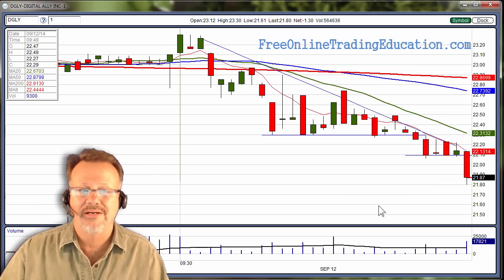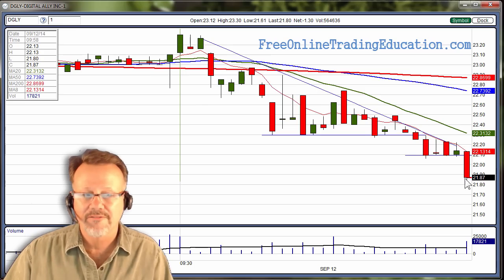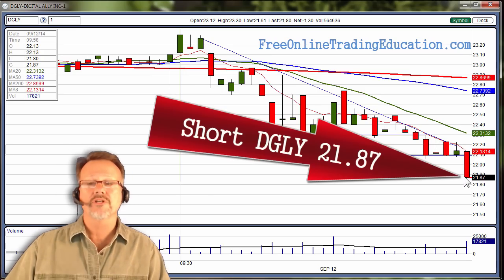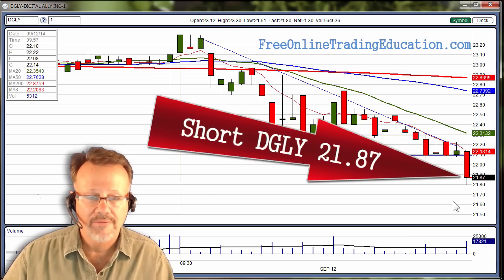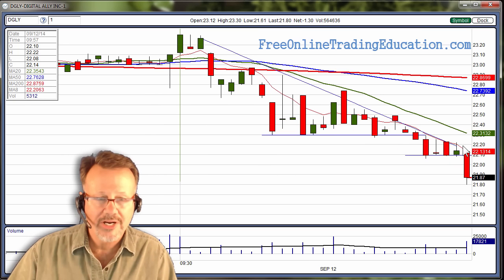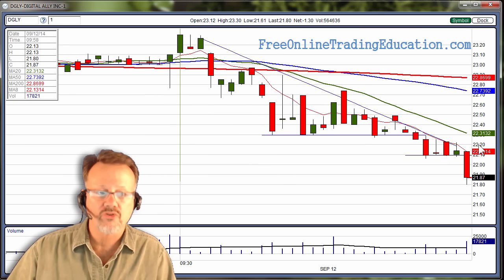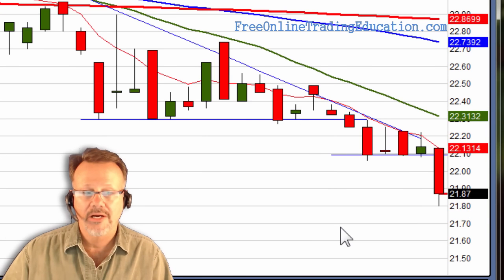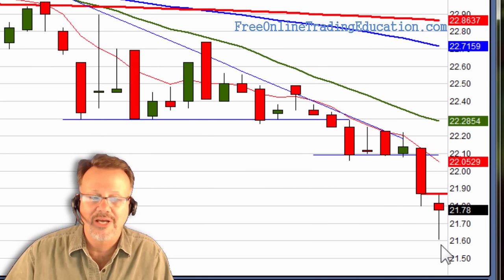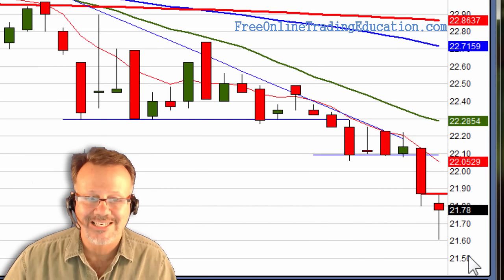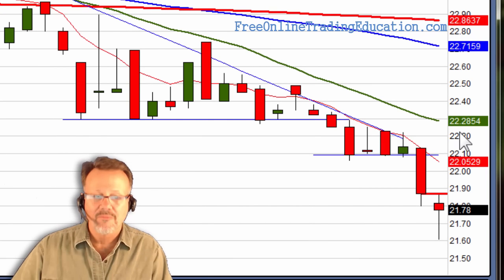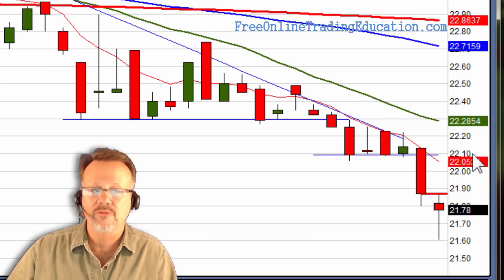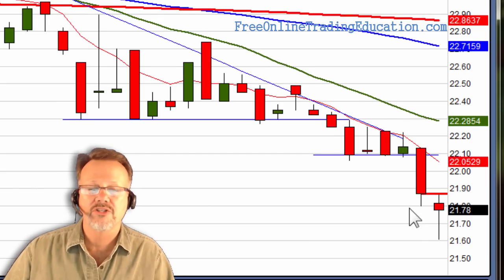And bam, look at that. I got in filled at 2187 — I'm short DGLY. We take our stop and put it right here at the 2220 area. If it breaks out above there, I want to be out. And bam, look at that — all the way down to 2160. Pulling my stop down to right where this line of support was at 2210.